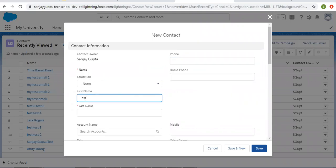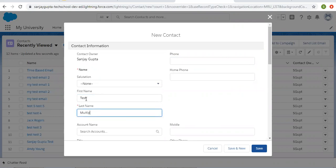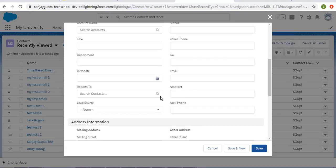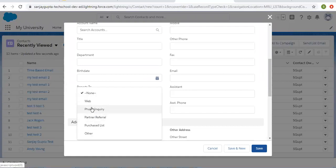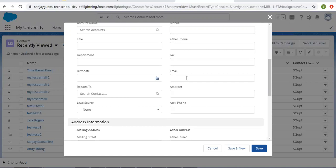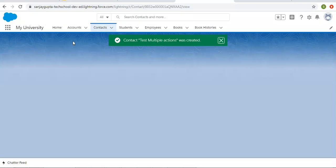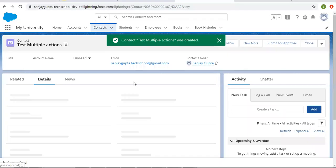The first name is 'Test', last name is 'Multiple Actions'. The rule criteria has an 'OR' condition between conditions. I am populating the email address as 'sanjaygupta.techschool@gmail.com' because we have an email action attached, so this field needs to be filled. I am leaving lead source as blank and clicking save.